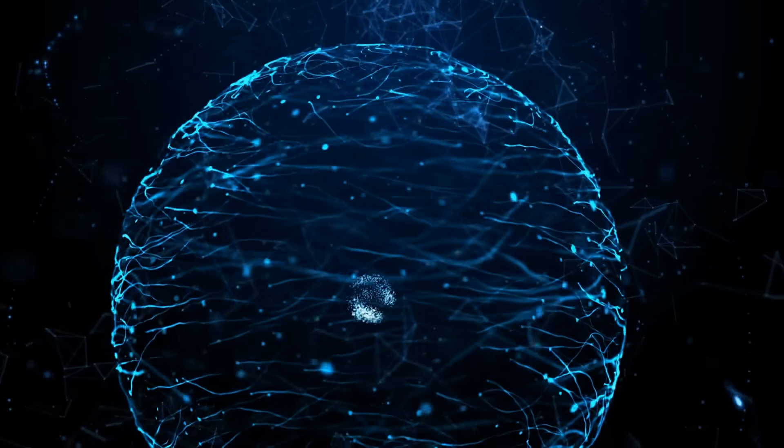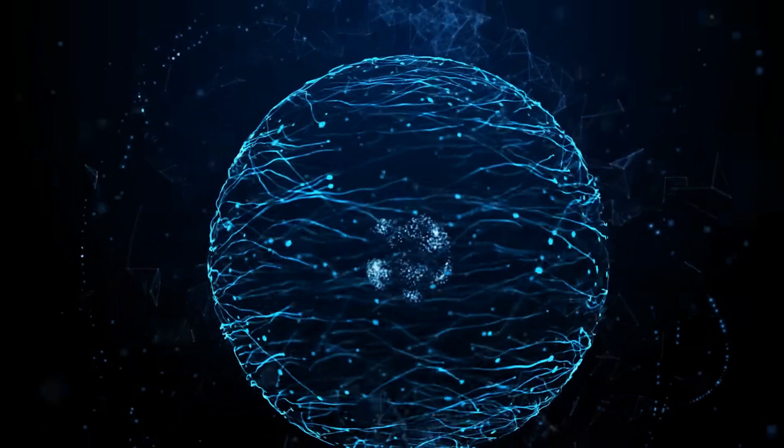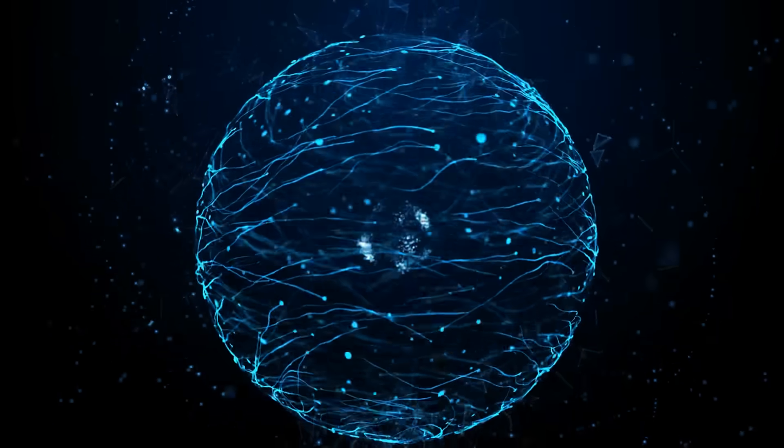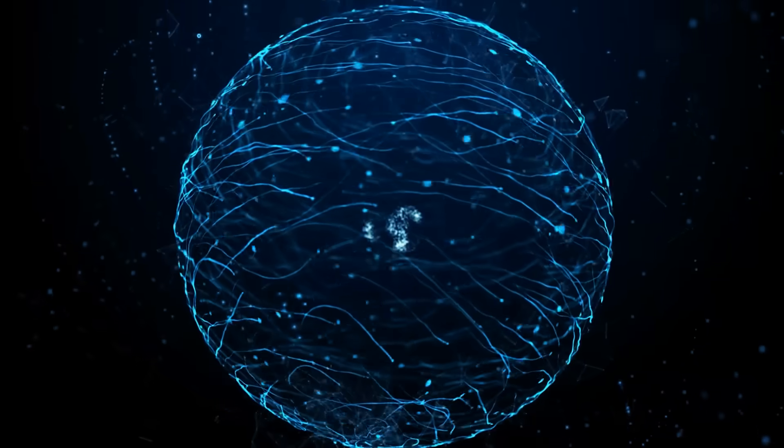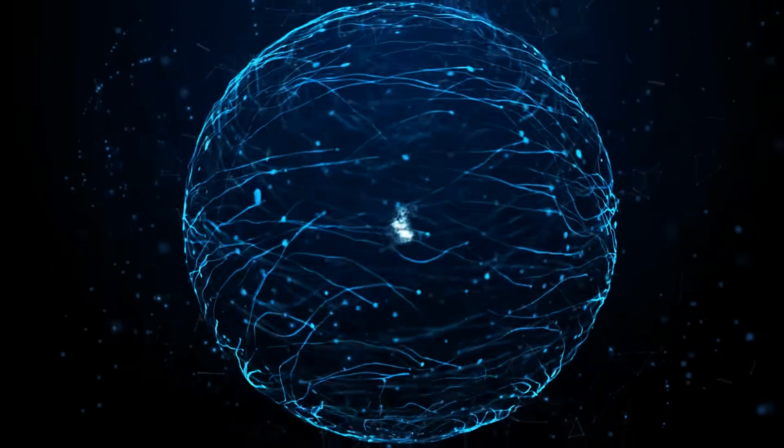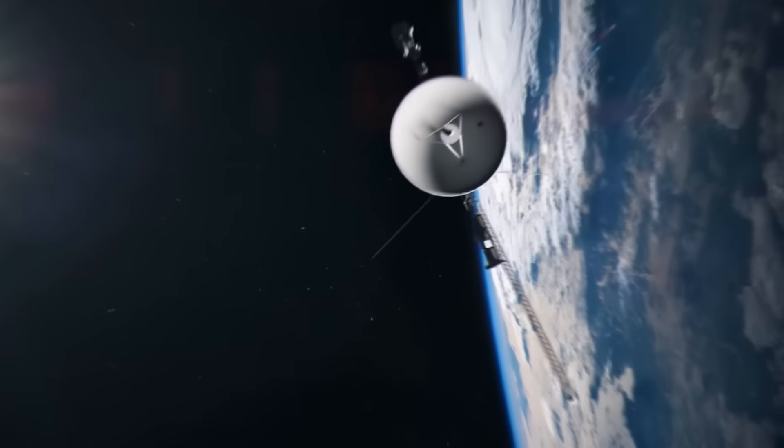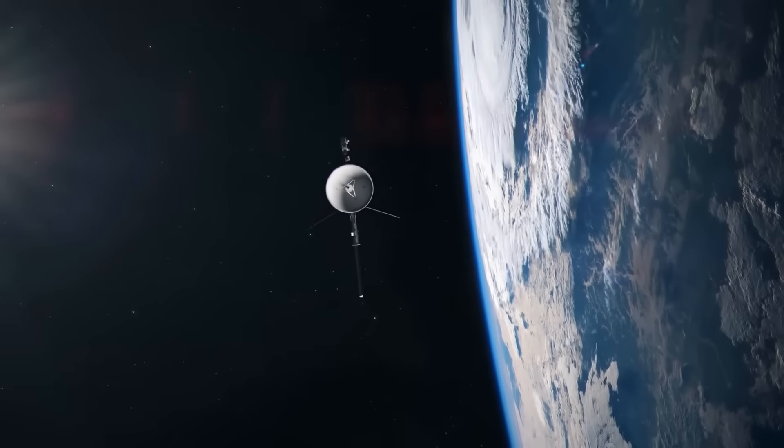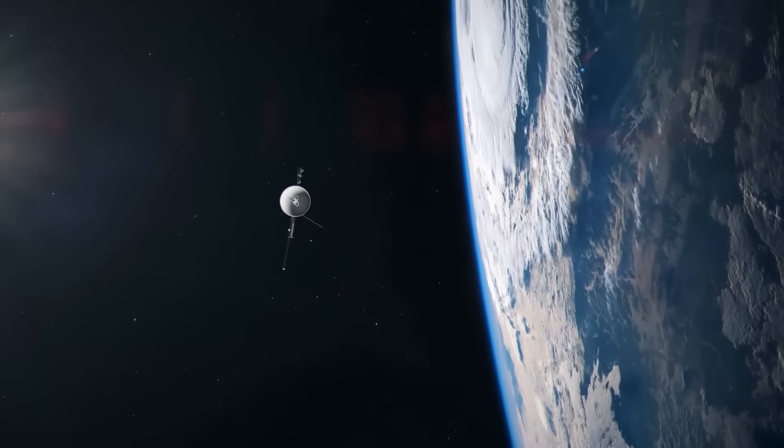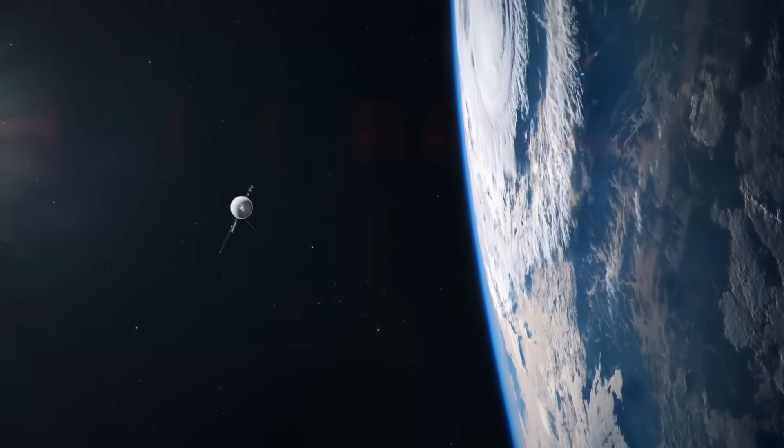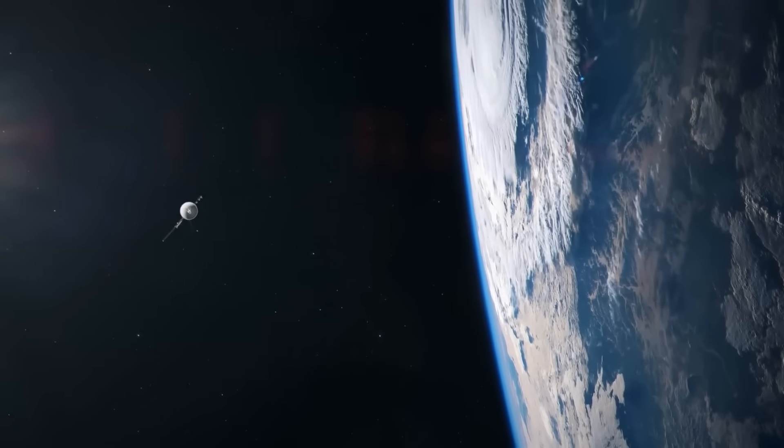Because what Voyager revealed wasn't emptiness. It was structure, movement, pressure, boundaries. It had reached the other side. But what it found there is nothing like what anyone expected.